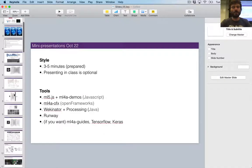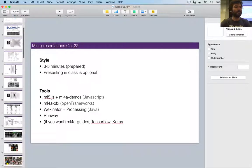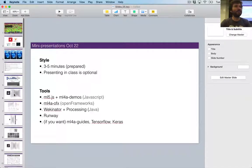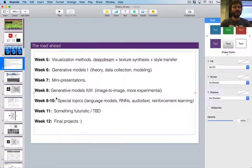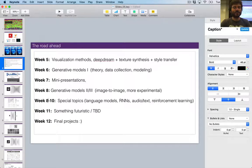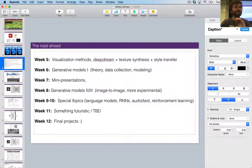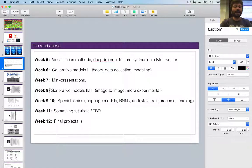There's really no requirements for mini presentations — just show something cool. Show me that you try. Show me that you care. Make something cool.